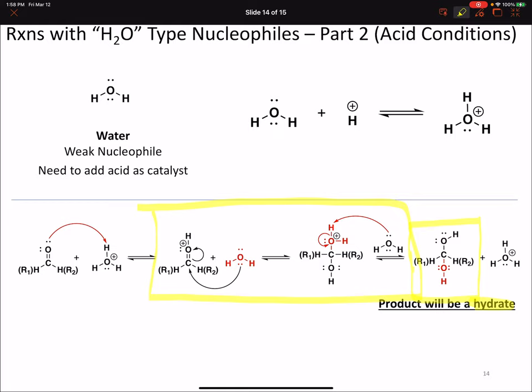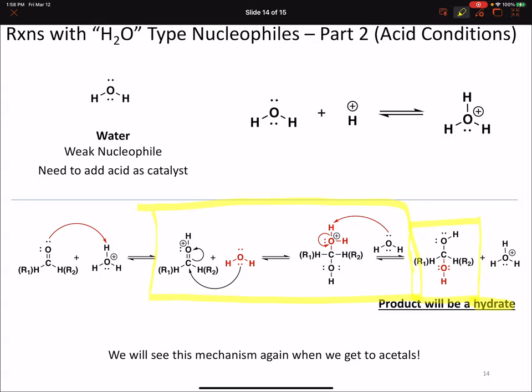This acid-catalyzed mechanism is really important. I want to draw special attention to it because we will see this mechanism again very soon when we discuss acetals. This mechanism is the beginning portion of the mechanism for acetal formation, which is one of the reactions in nucleophilic addition and elimination - the next topic that we cover in our sequence. Make sure you're comfortable with this because it'll put you on a good footing for when we start our next topic.